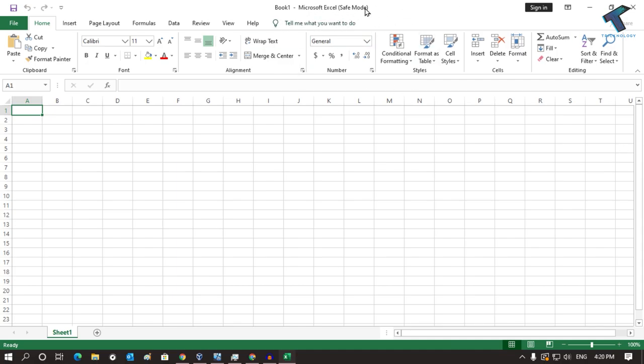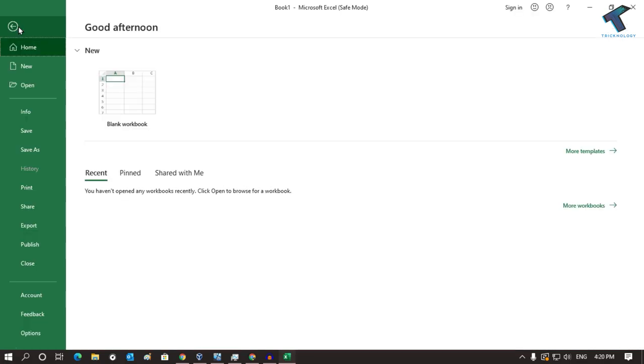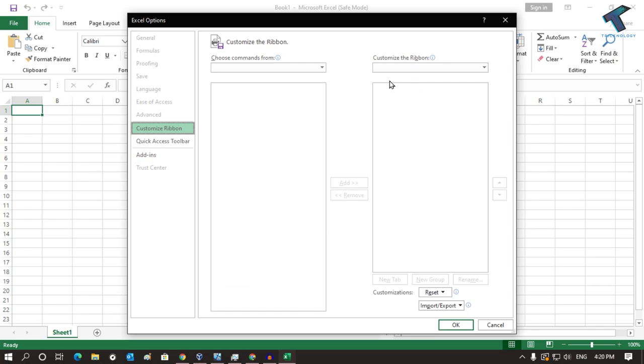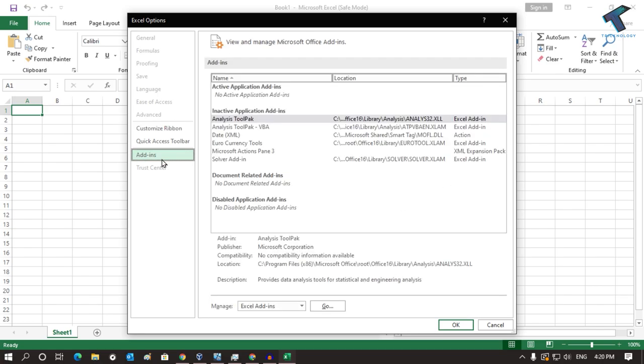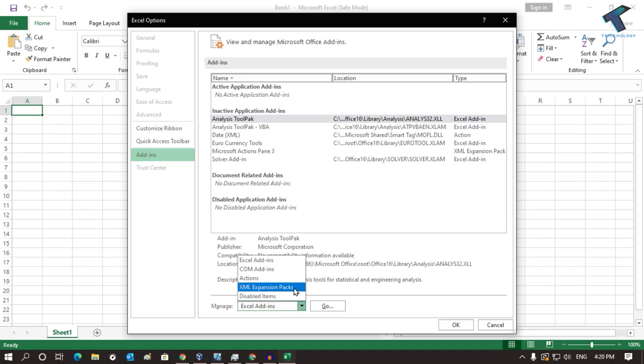What you have to do is go to File over there and click on Options, the last one.